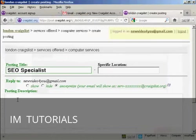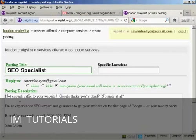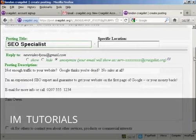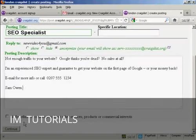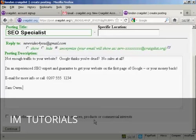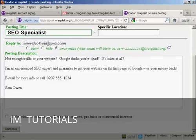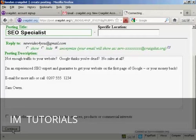OK let's post the description. And again I'm going to simply copy and paste. Now at the bottom here OK for others to contact you about other services price or commercial interest. Personally I would leave this unchecked because otherwise you're going to get a lot of junk mail and spam. OK so click on continue.